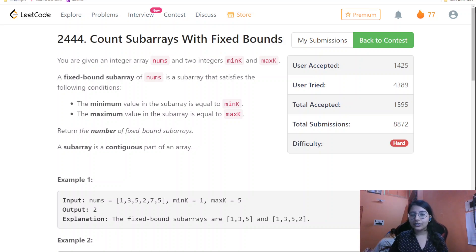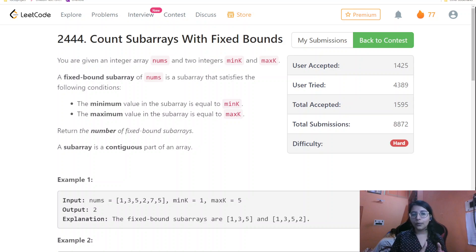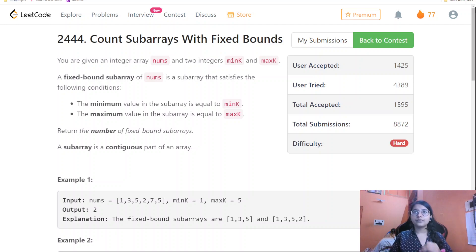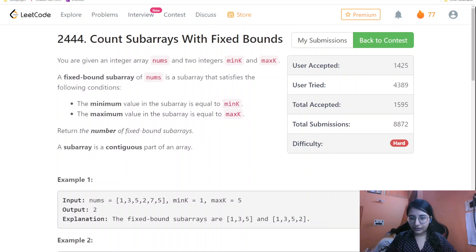Hello everyone, welcome to my channel. Today we are going to do the LeetCode weekly challenge fourth question. This question was a hard level question, all about two pointers or a sliding window approach. Before starting, let us read the question, look at the constraints, and then build up the intuition behind it.